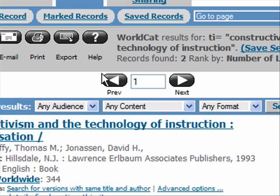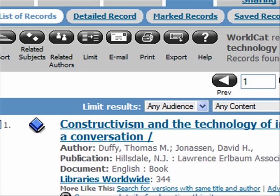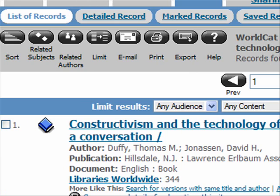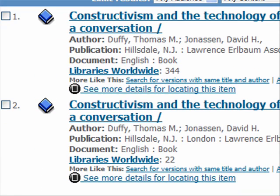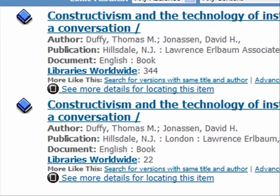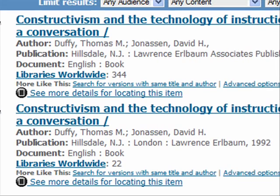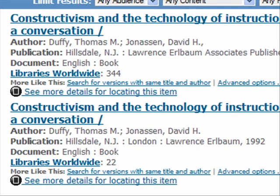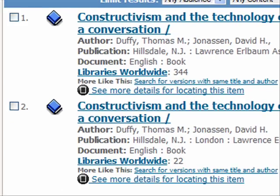Remember there's additional information on the Andrews Library page about how to search in all these different databases. Now this particular book is not in the Andrews Library — often it'll say right here where it is with a little icon. So if I want to actually read this one, I need to either buy it or get it from Interlibrary Loan.